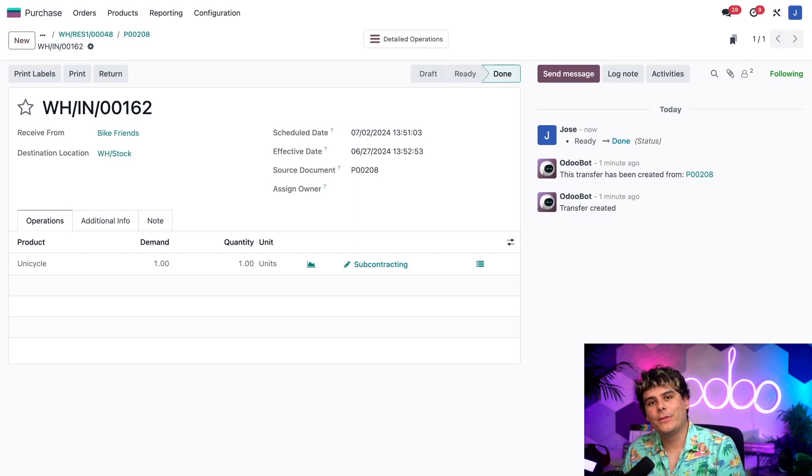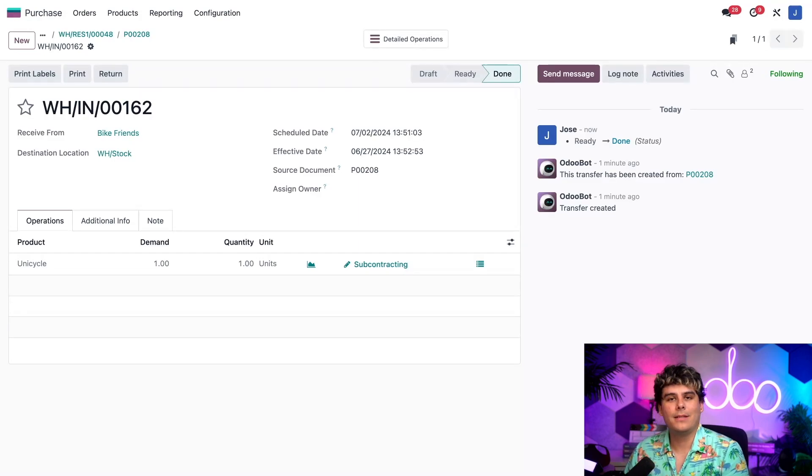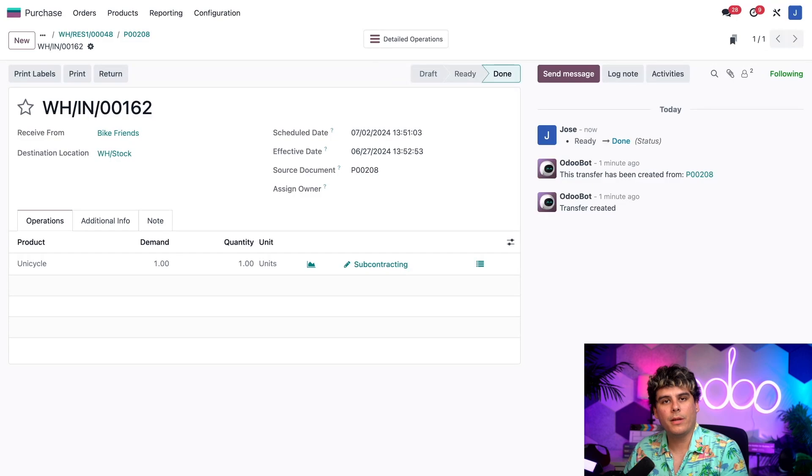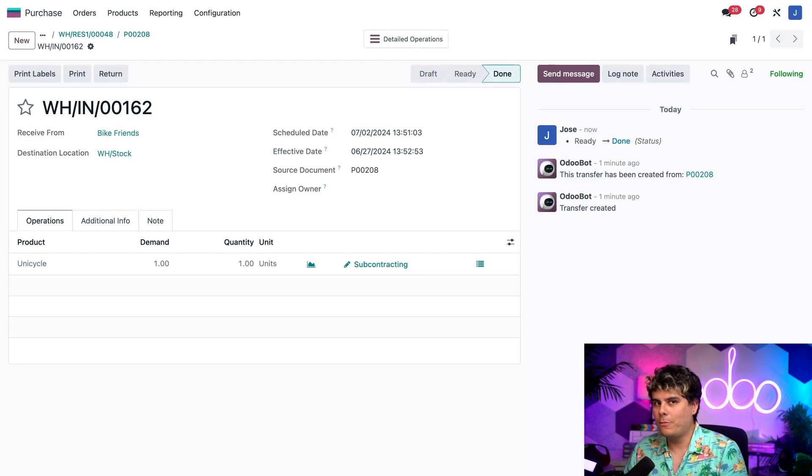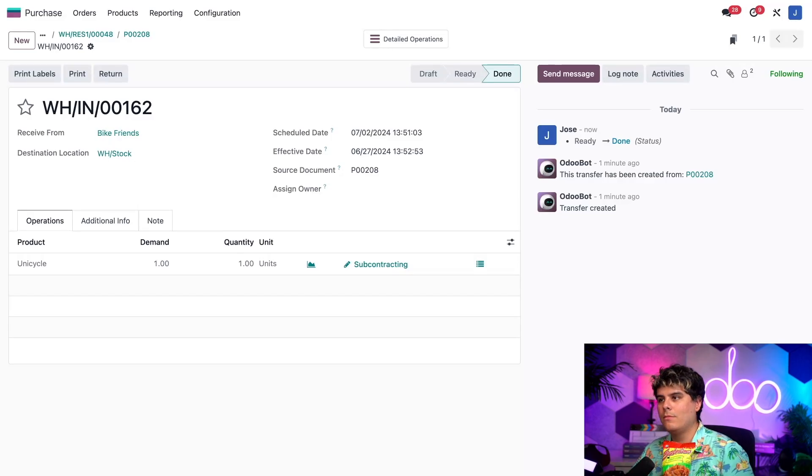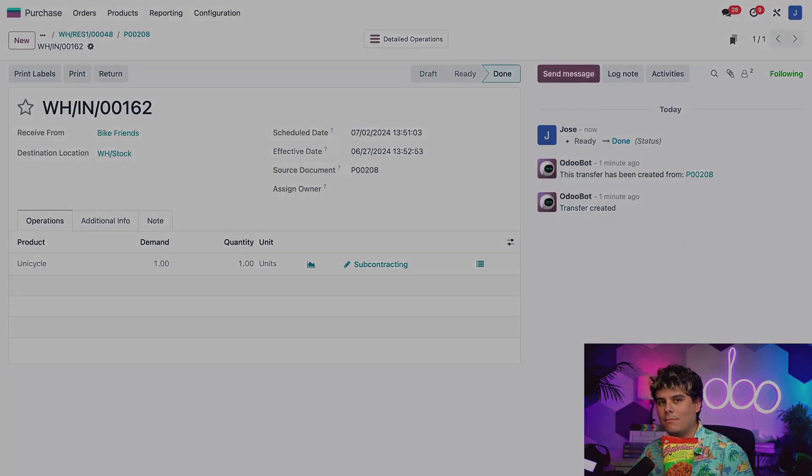Well, folks, that's it for today. You now know how to subcontract a product using the resupply subcontractor on order route. Stay tuned for more subcontracting videos and I'll see you next time. Go grab a snack. I actually have some today. Chili lime.